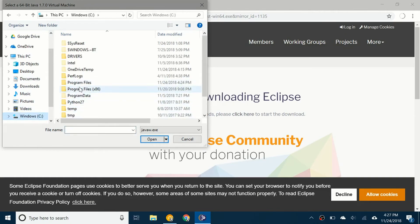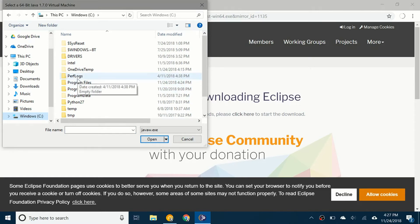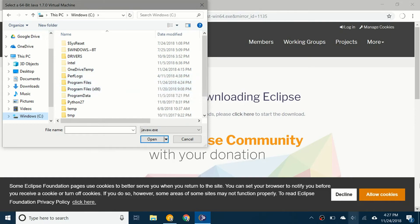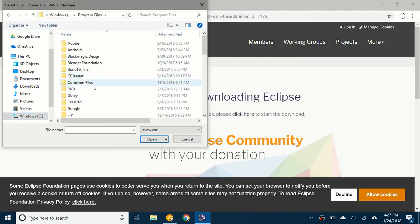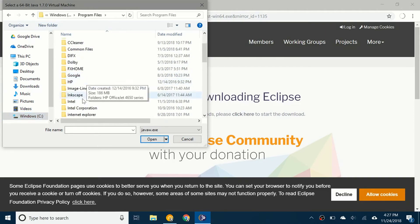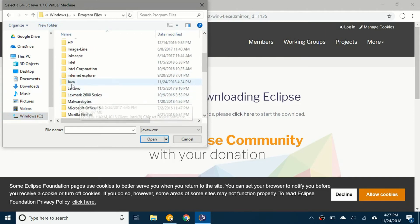You're going to click on program files. This only is for Windows. I'm not sure how to do it for Mac and Linux because I don't have a computer with either of those operating systems. But anyway, if you're on Windows you go into Windows C, program files, and then scroll down and you'll see Java.